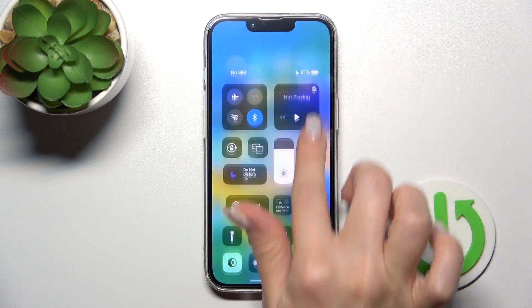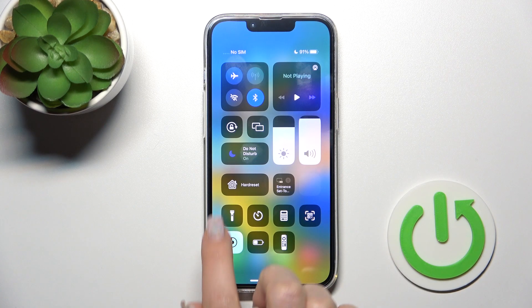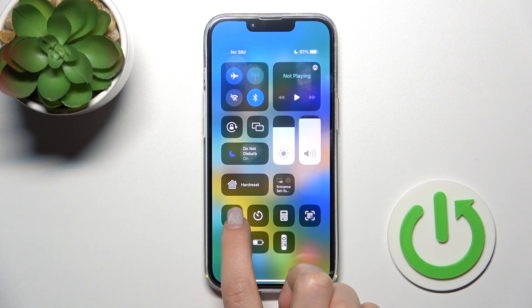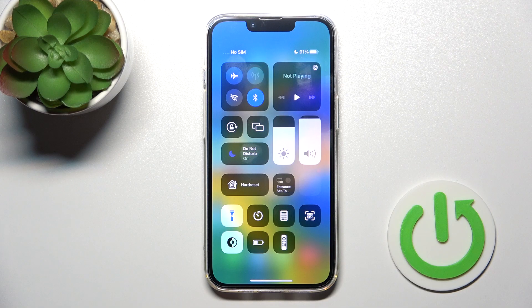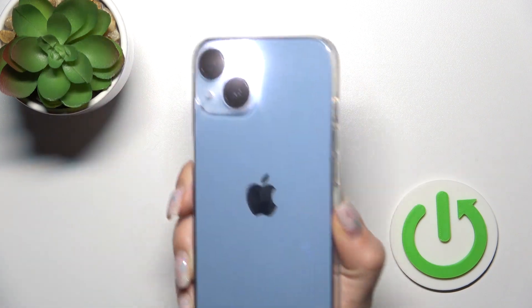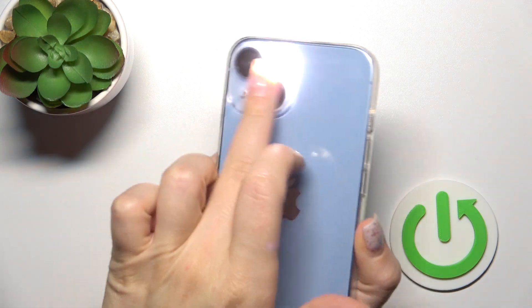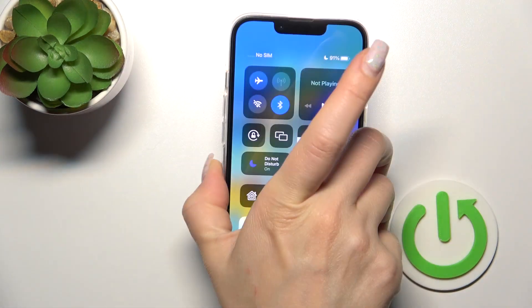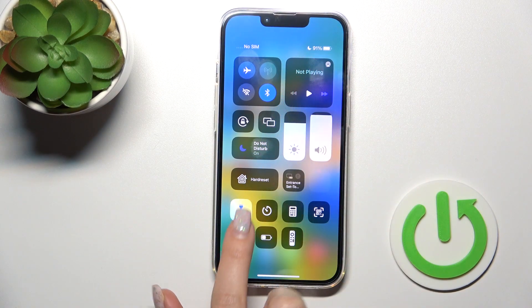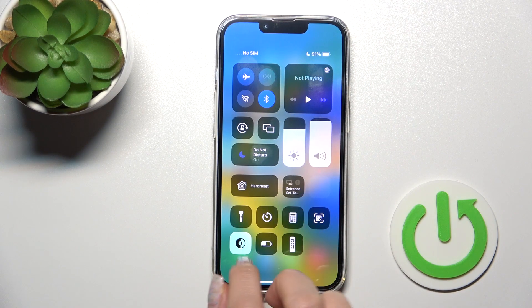The first way: open the Control Center, and you will see the flashlight icon. Click once on the flashlight icon and the flashlight is successfully activated. To turn it off the same way, just click again on the flashlight icon.